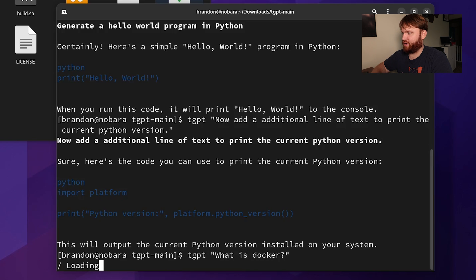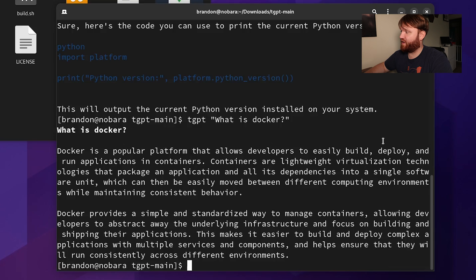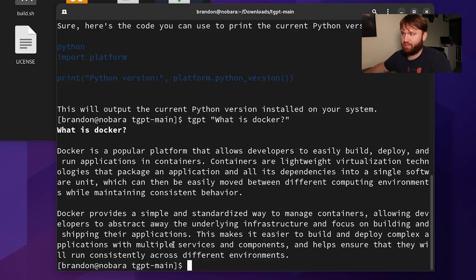Going to let it load real quick and there we go — Docker is a popular platform that allows developers to build, deploy, and run applications in containers, and so on. Then: "what are the steps for installing Docker in Fedora?"